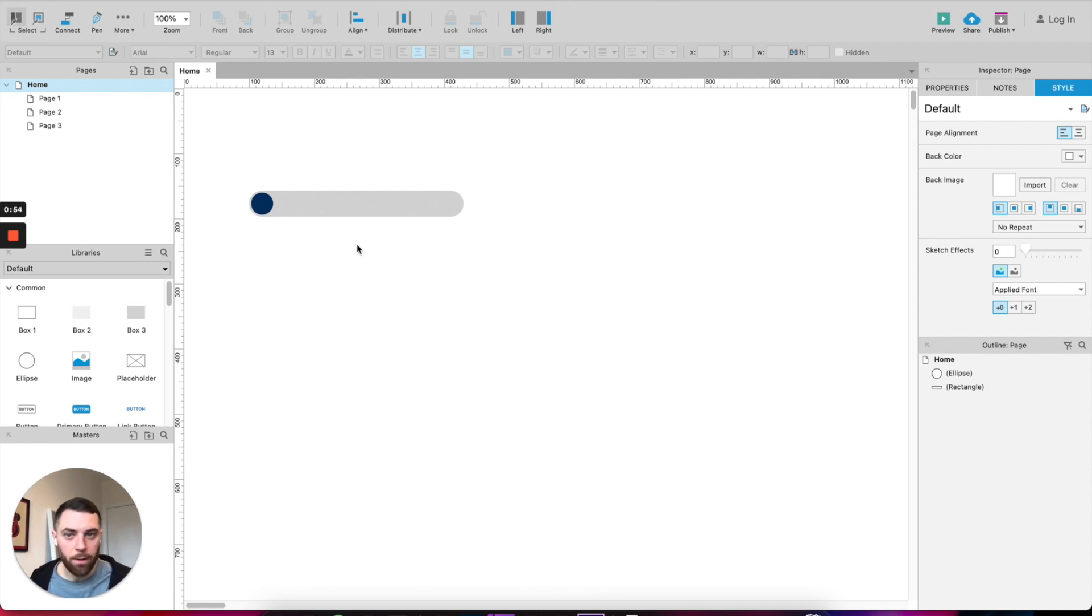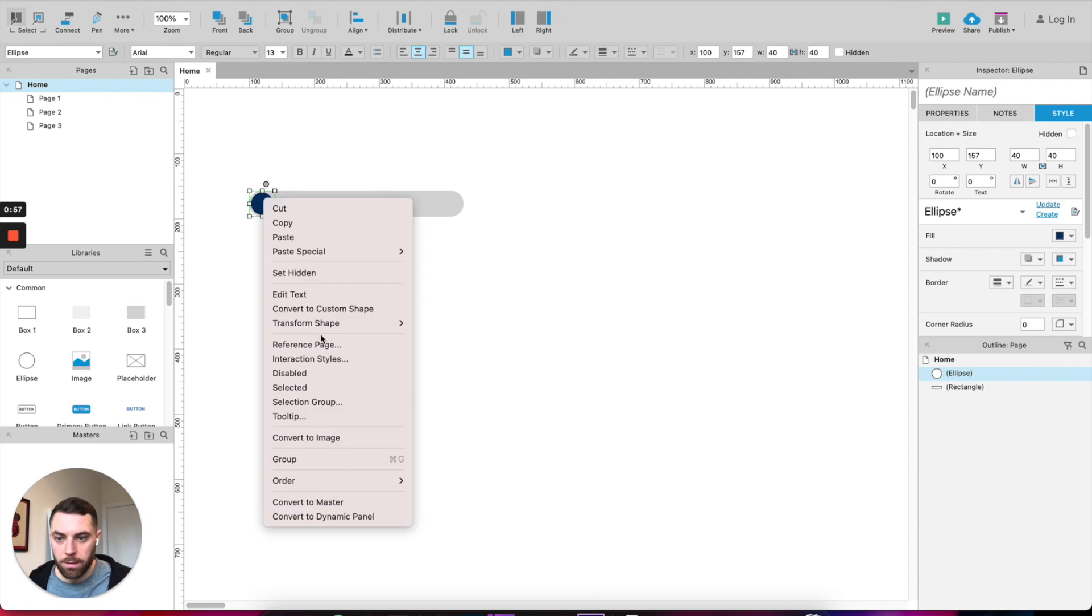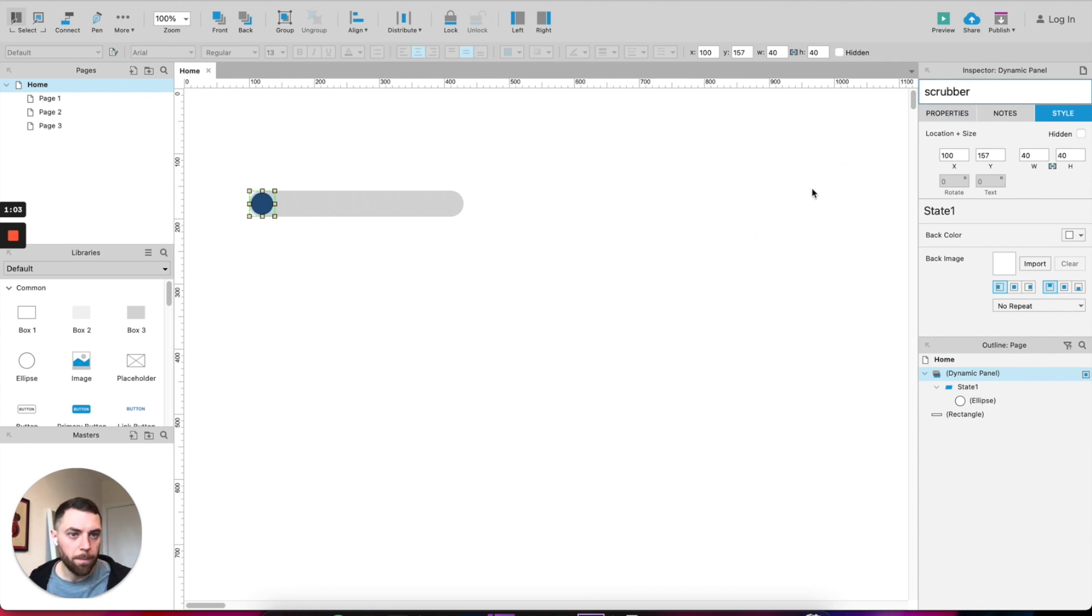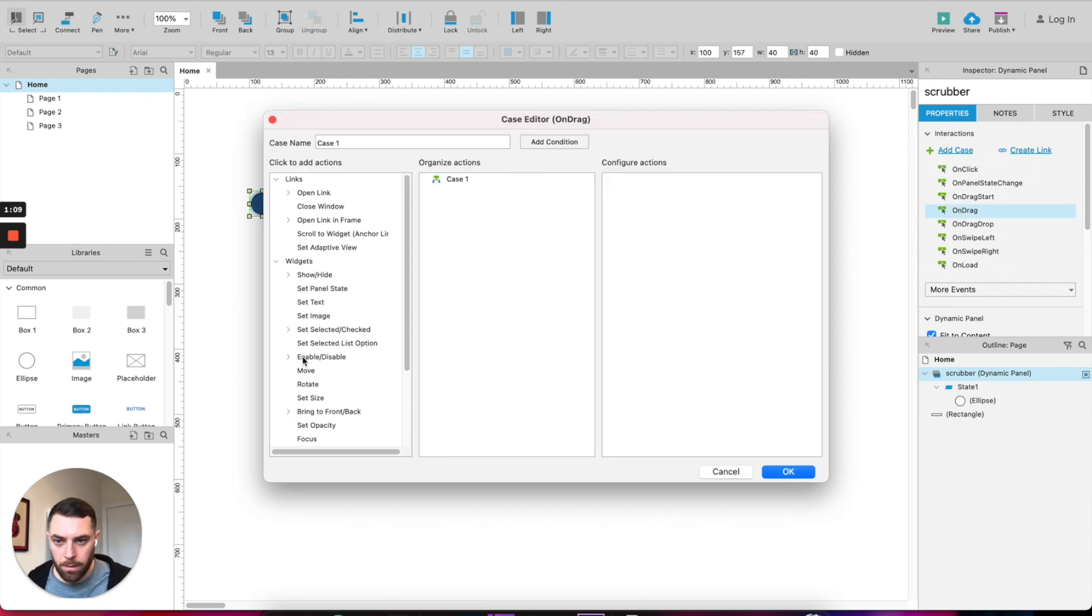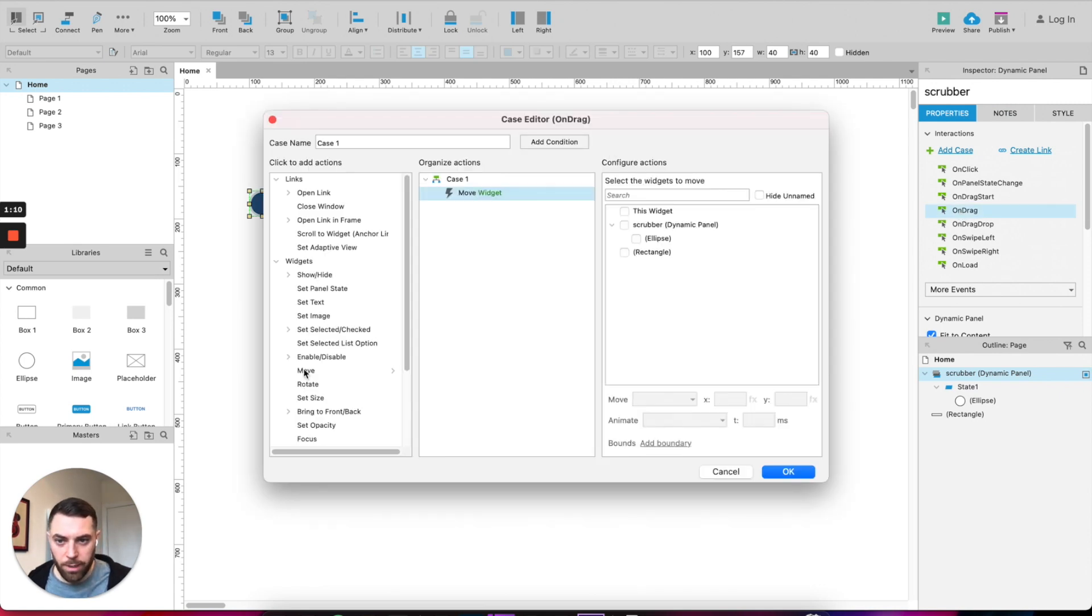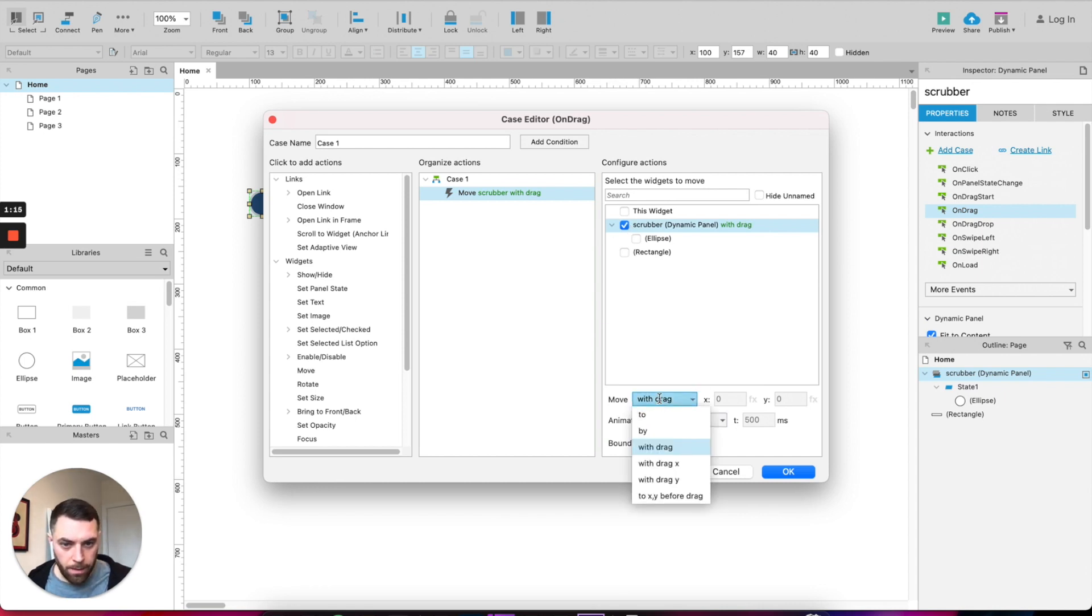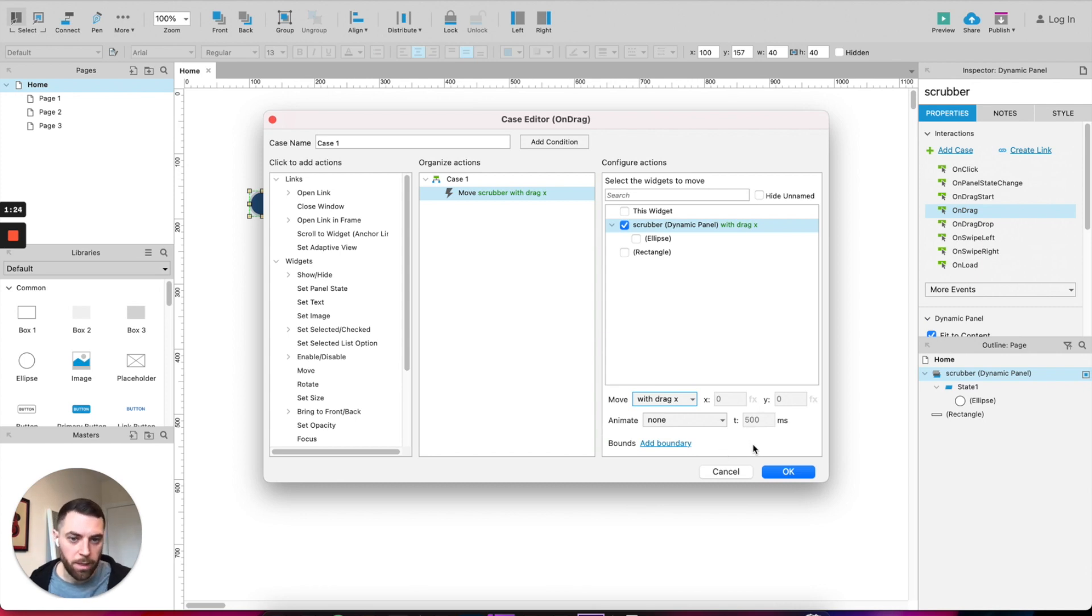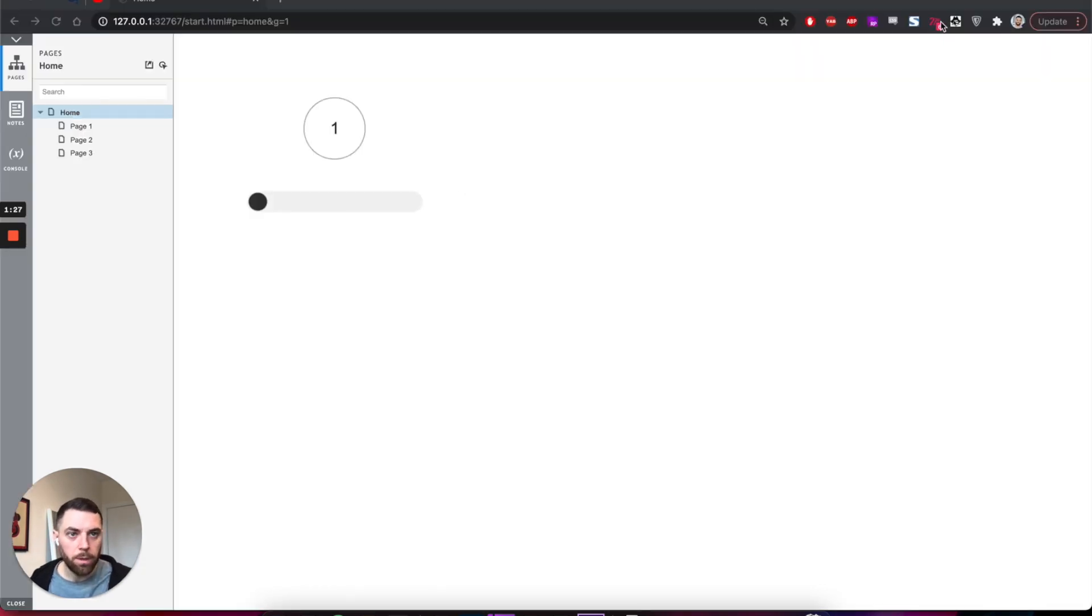Obviously we won't do anything now if we try to run it. So let's make this into a dynamic panel. Let's call it scrubber. Go to properties, on drag, you want to select move scrubber, so that widget there, and then in the drop down here select with drag x. So that means that it will only move on the x-axis rather than being able to move it anywhere you want to.